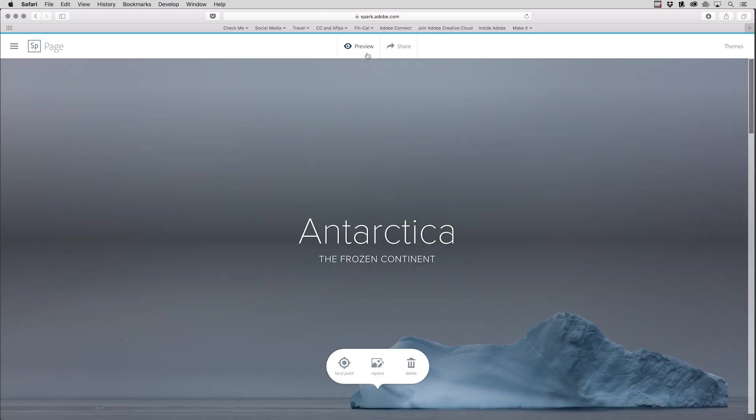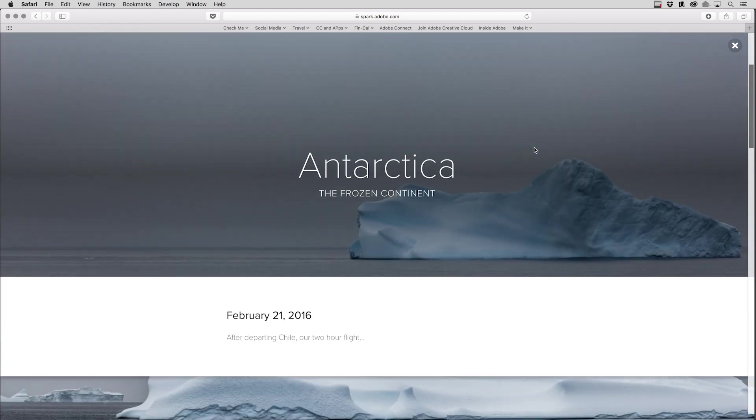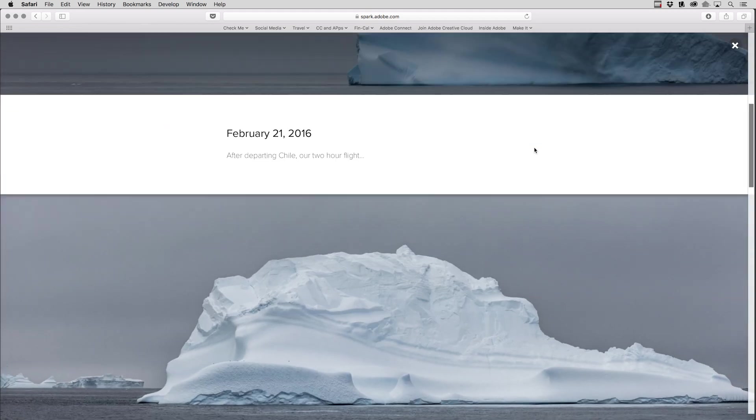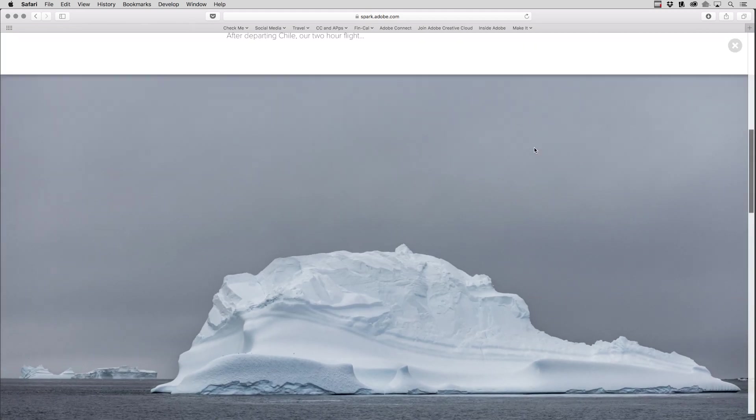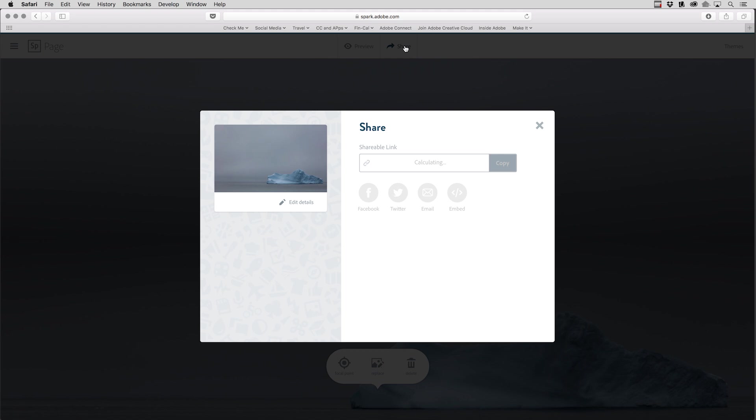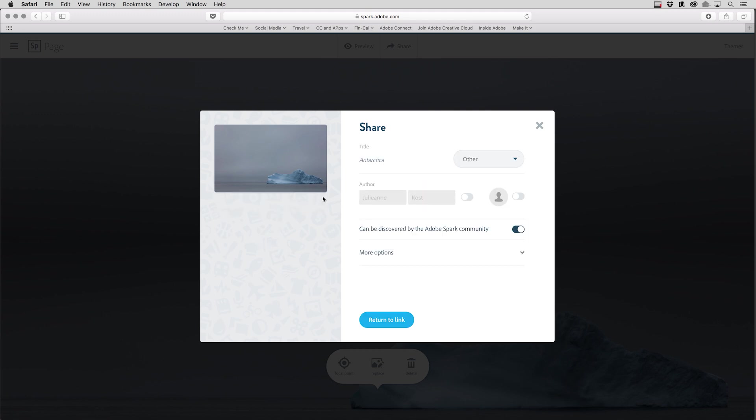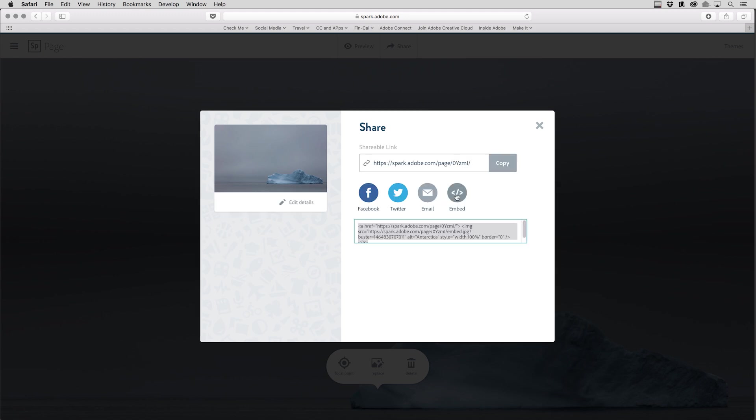Before I share my page, I might want to preview it. So I'll click on the preview icon. And then we can scroll down through to make sure that everything looks good. And when I'm ready to publish this, I can simply click Share, where I'll get a shareable link, or I could get an embed code. I can also go in and edit details such as the title, author, and additional options like photo credits. A Spark page can be updated at any time and republished using the same URL.